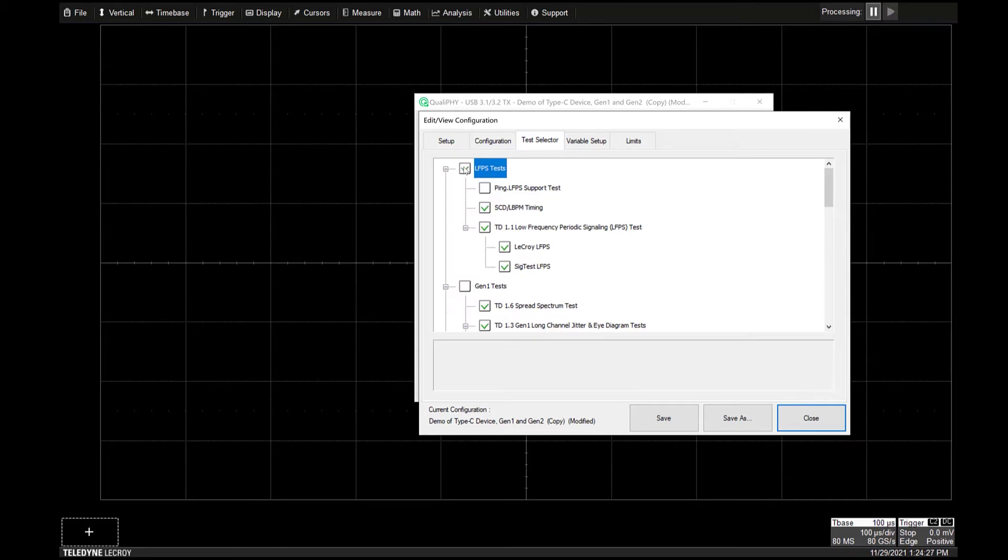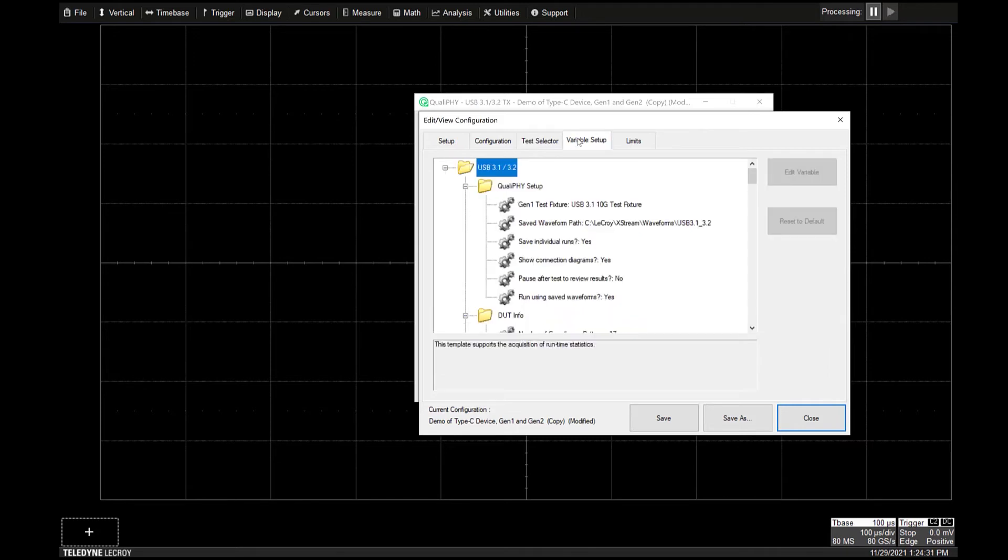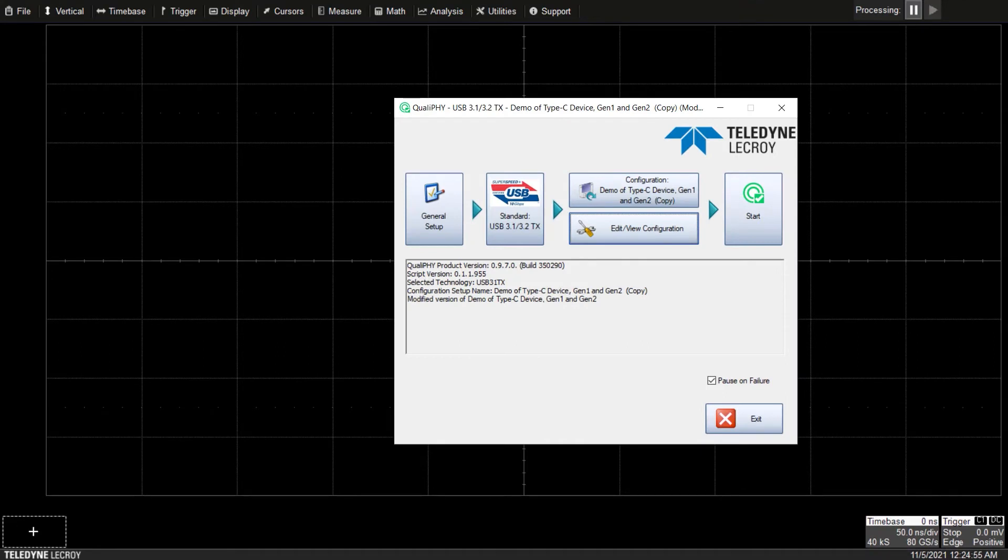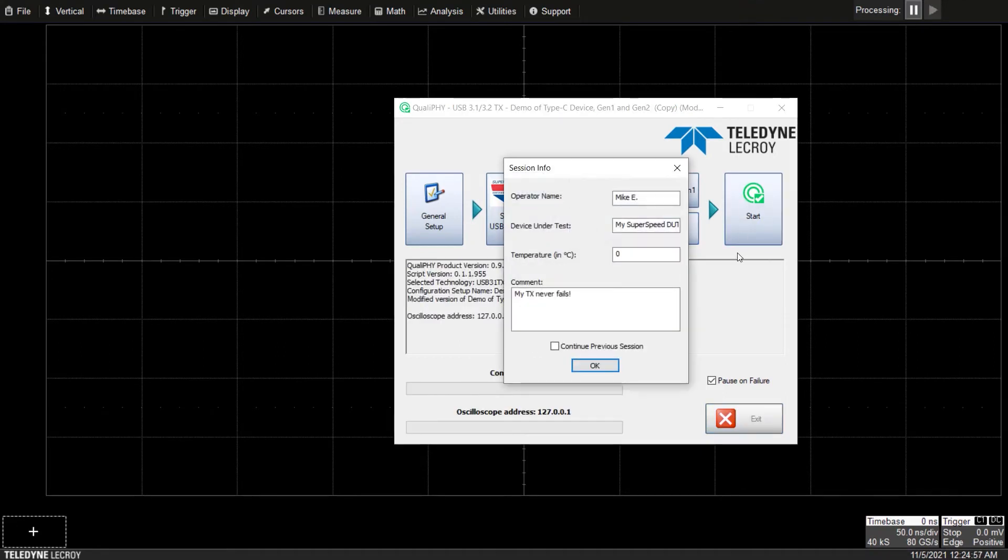Under the test selector menu select the tests to be run and configure custom setups in the variable setup tab. Then press the start button.